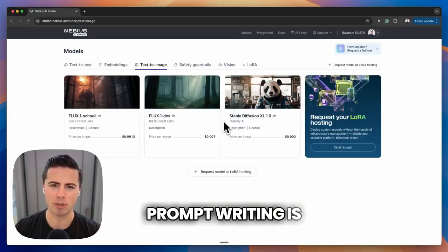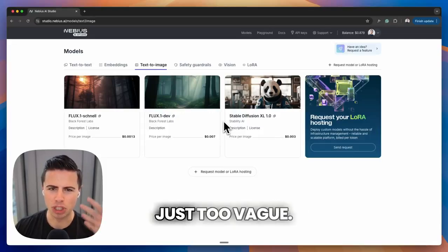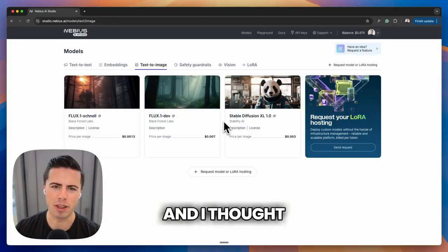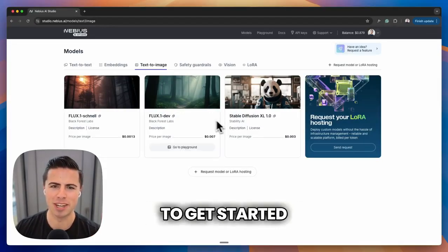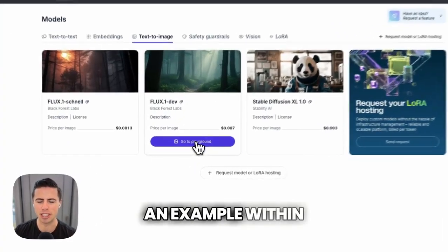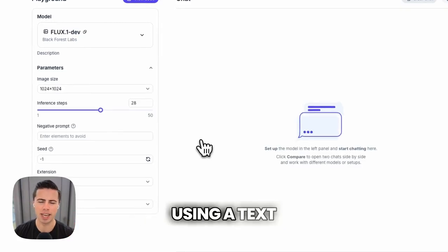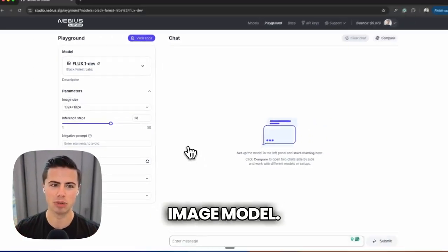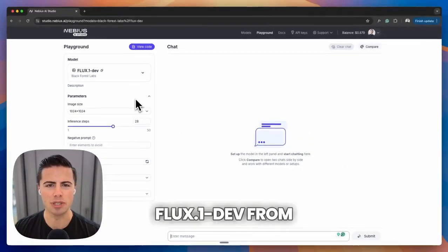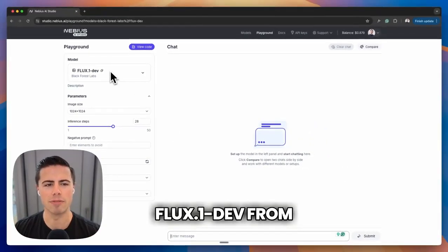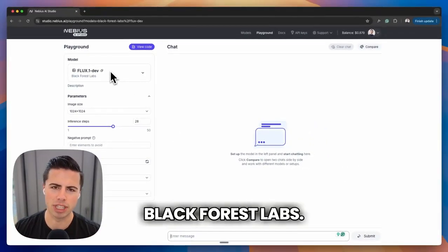The number one mistake I see in prompt writing is when you are just too vague. I thought what better way to get started than by using an example within Nebius Studio using a text-to-image model. Today we're going to be using Flux1Dev from Black Forest Labs.